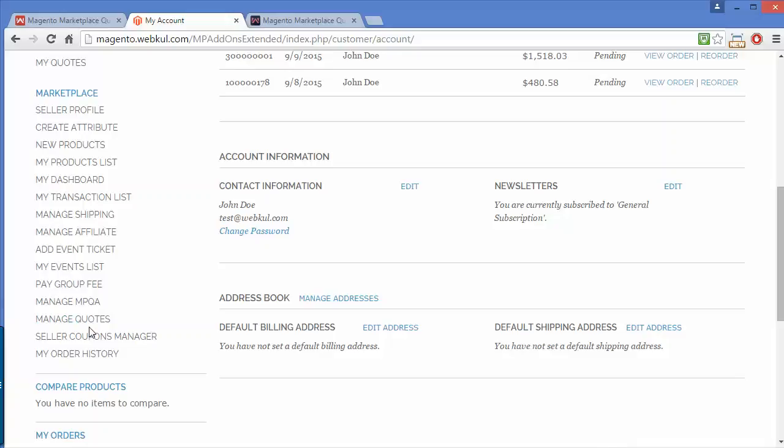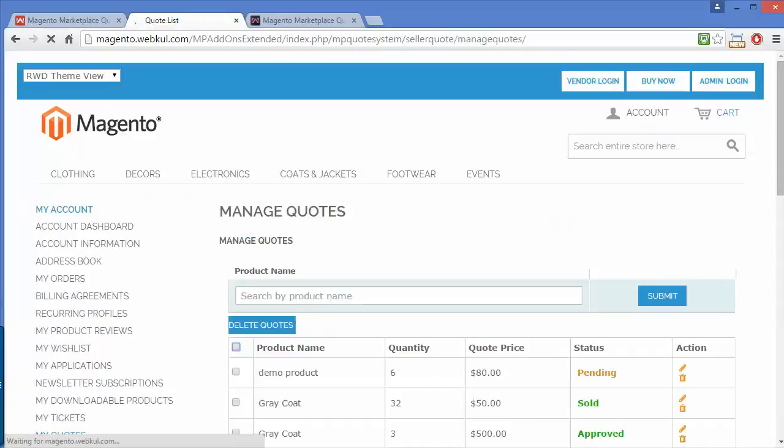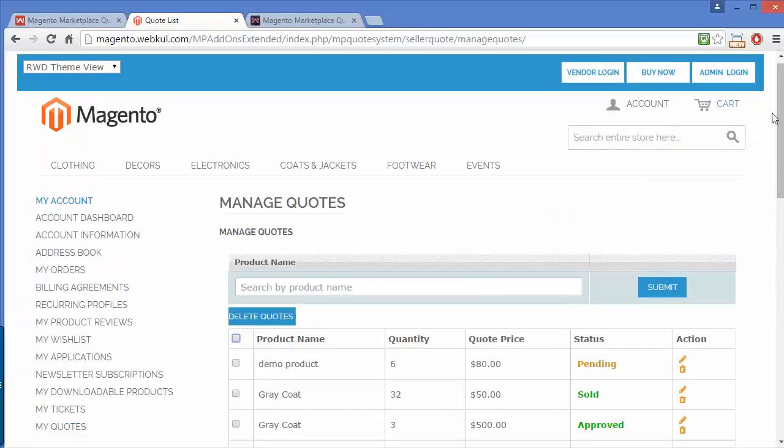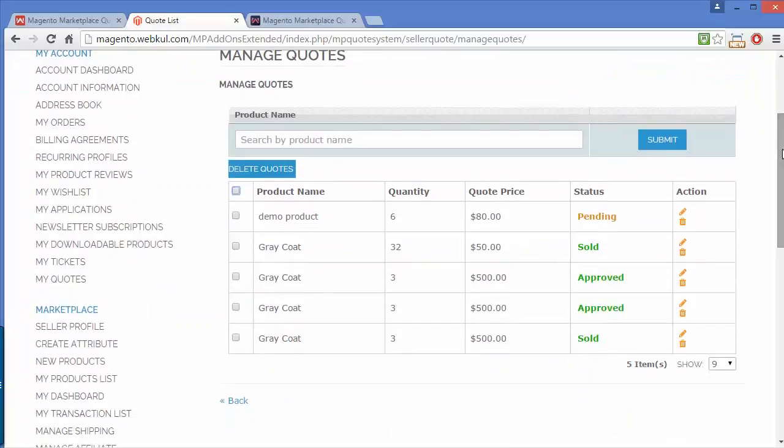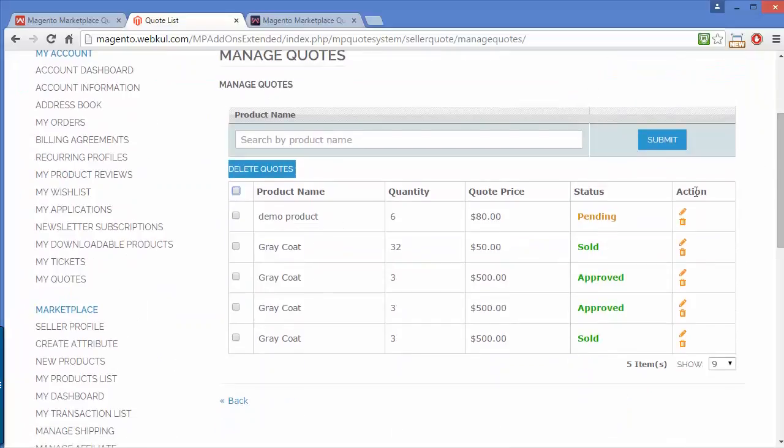Here is manage quotes. You can see the quote list. Here sellers can easily manage the quotes.